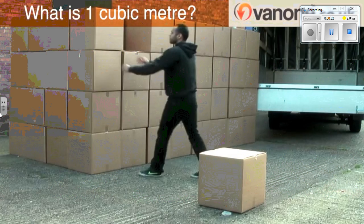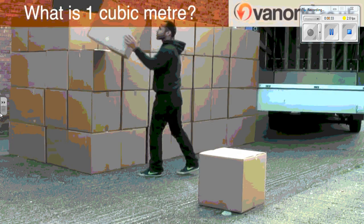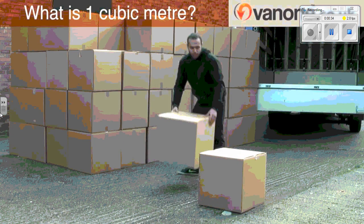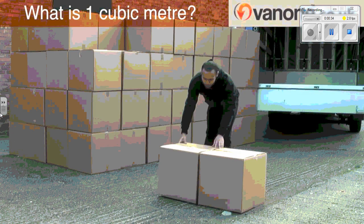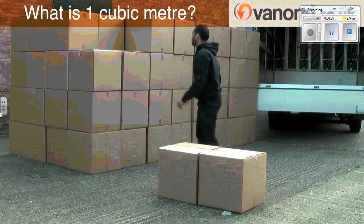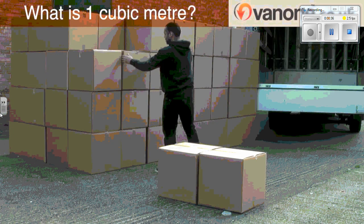So he's going to build a cubic meter using those boxes.